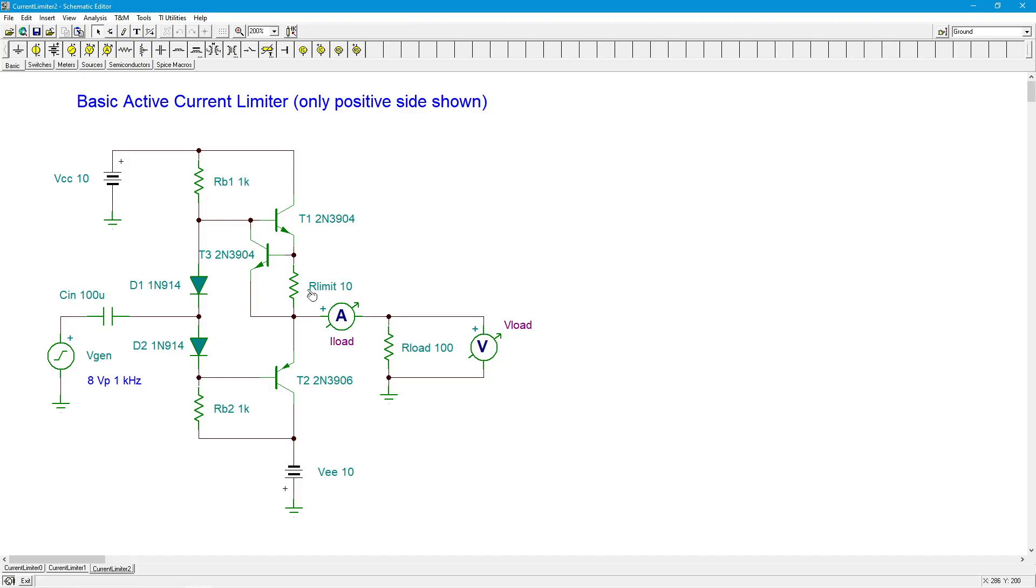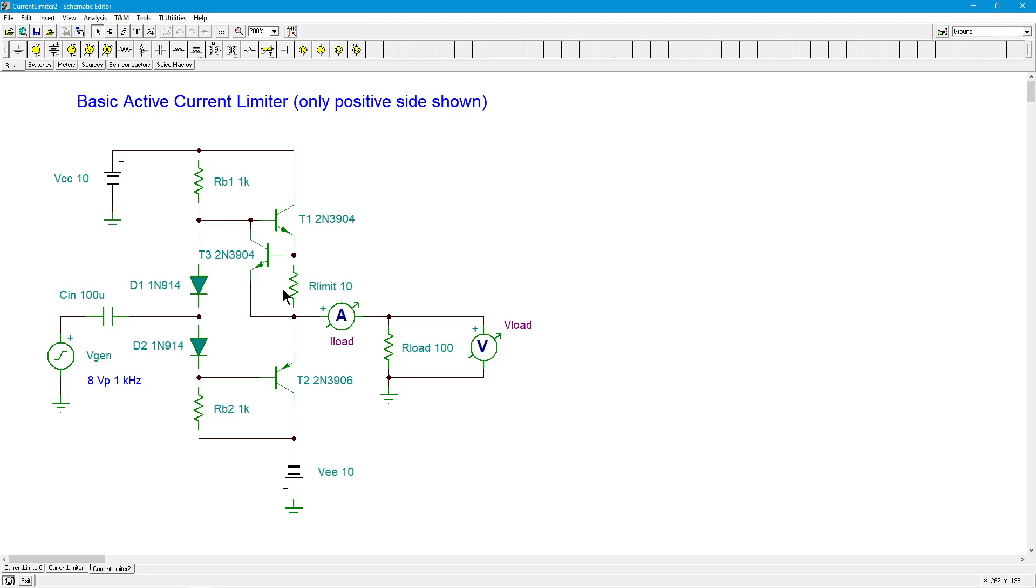And we get to program what that current limit is through the value of R-limit. So as I bring this resistor value up, Ohm's Law would say, to get that 7 tenths, I need a smaller current. The bigger this resistor is, the lower the current limit level is. If you want a really high current limit, you're going to need a really small resistor here.